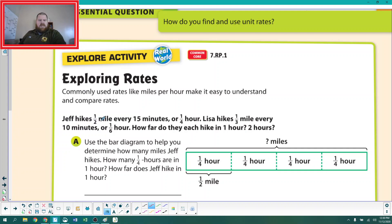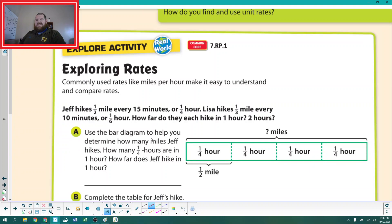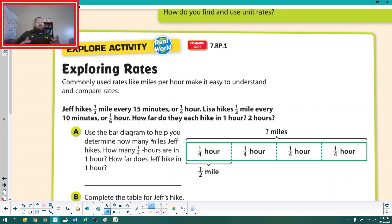Jeff hikes half a mile every 15 minutes, or one-fourth of an hour. Lisa hikes one-third of a mile every 10 minutes, or one-sixth of an hour. How far do they each hike in one hour and in two hours? That's the same idea — we're comparing apples and oranges and we want to compare apples to apples.